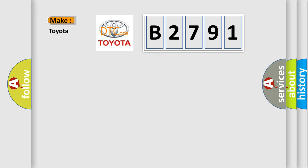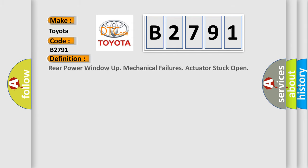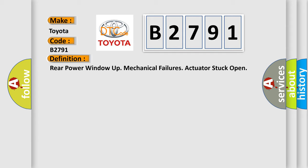What does the diagnostic trouble code B2791 mean specifically for Toyota car manufacturers? The basic definition is: Rear power window up mechanical failures, actuator stuck open.